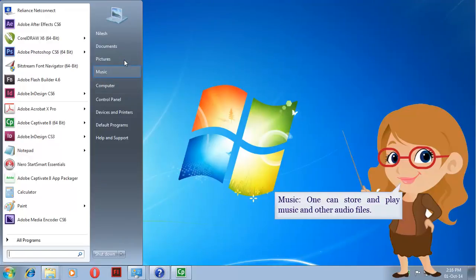Music. You can store and play music and other audio files.